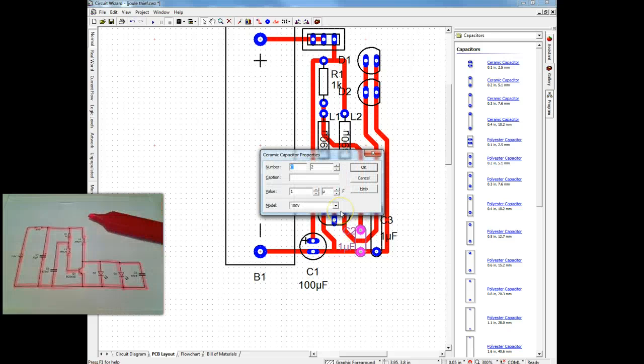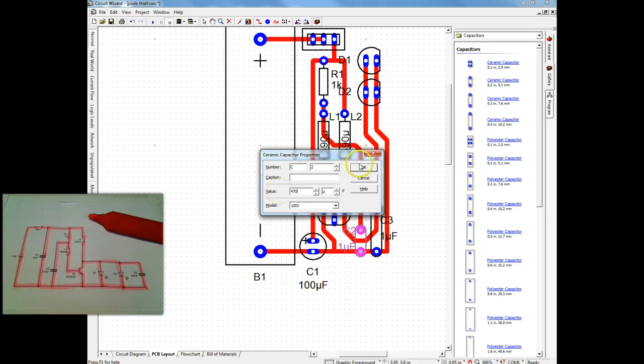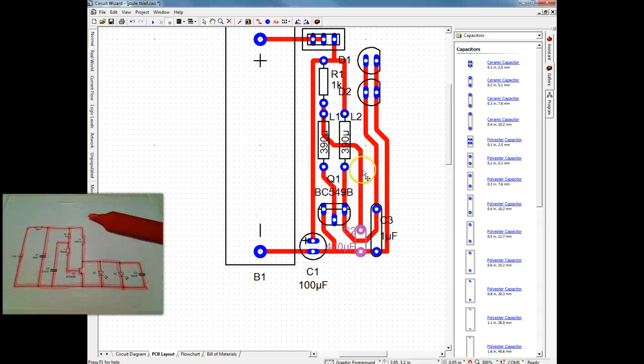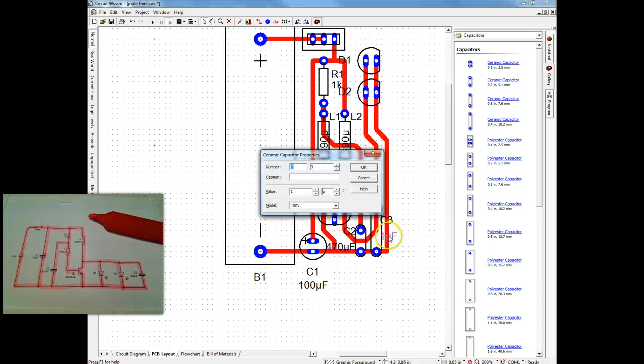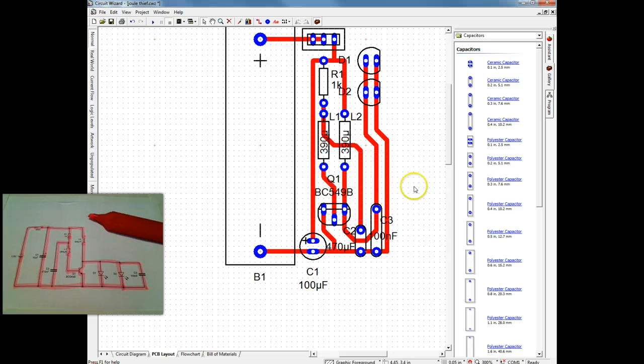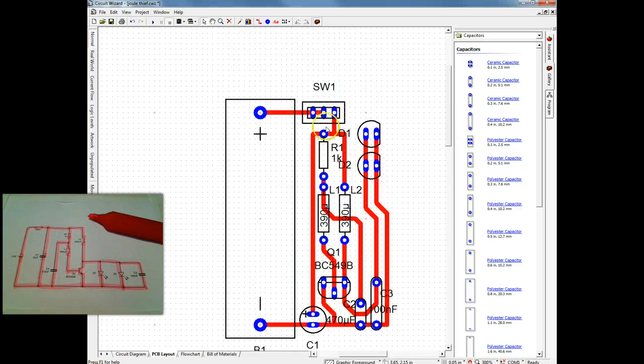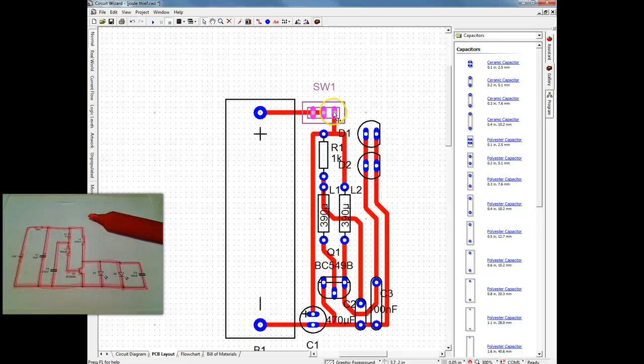And it is a really good idea to change your values. Because you can print out this view when you come to populate your PCB to put your components in. And you can use that as a guide. That's a really useful way as a guide to put what components in where.